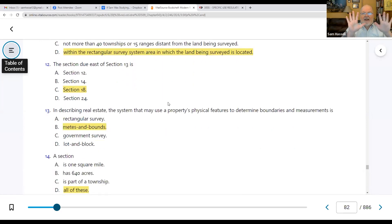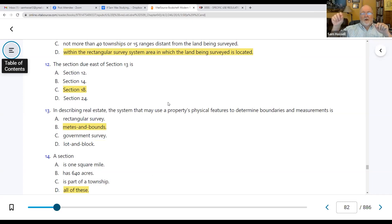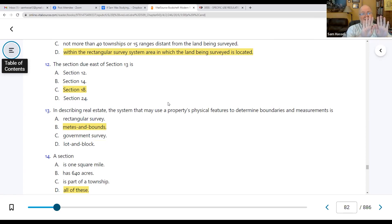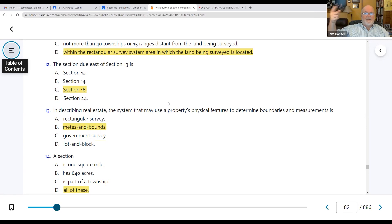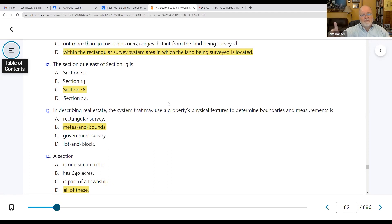If you put those two things together, sections are numbered from the upper right-hand corner: one through six, then down seven through twelve. Section 13 would always be up against section 18, and no matter how far you go, they're always numbered the same. Section one is the northernmost right-hand side, and section 36 is the southernmost right-hand side.